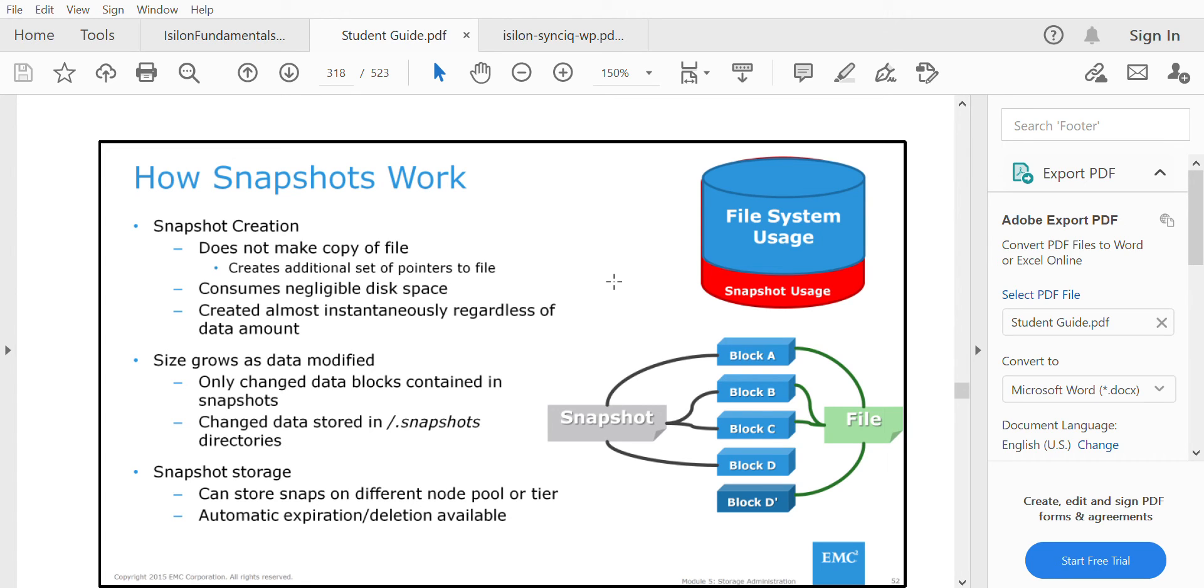The snapshot size will start growing when you have more snapshots and when there are more modifications happening on the file. Whenever a file keeps being modified, that particular file's snapshot grows.